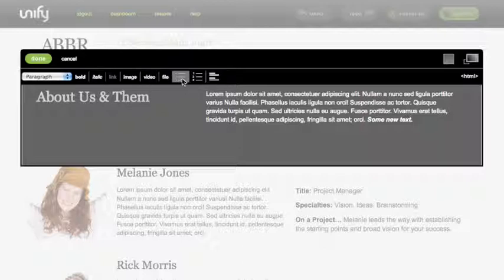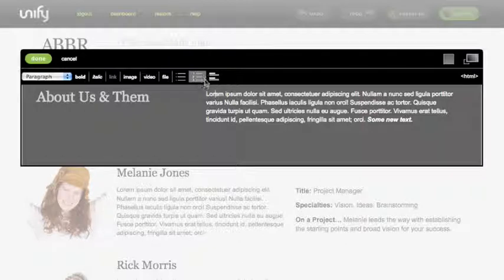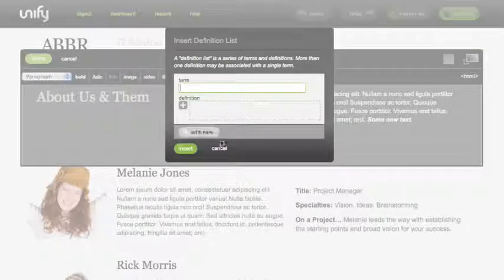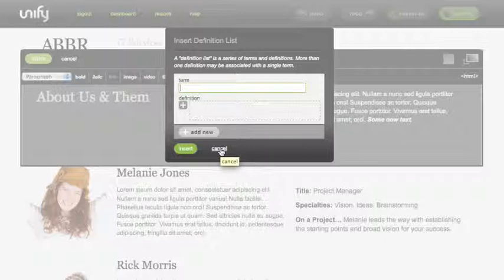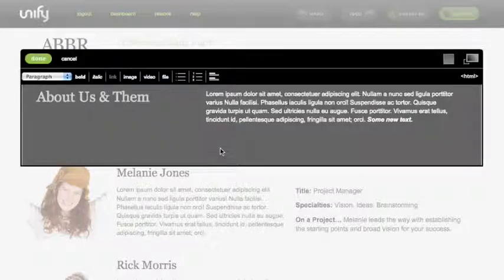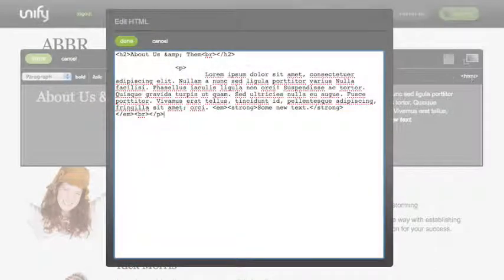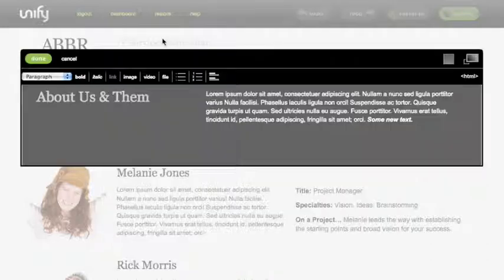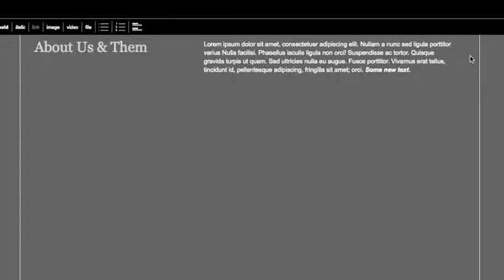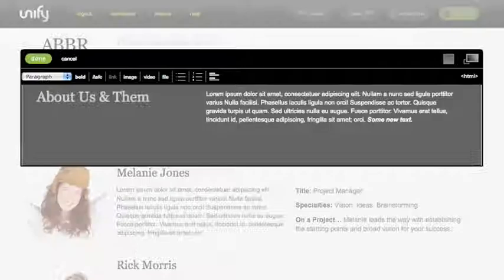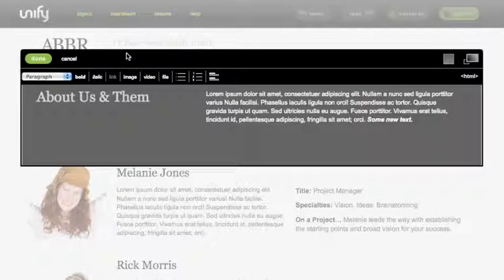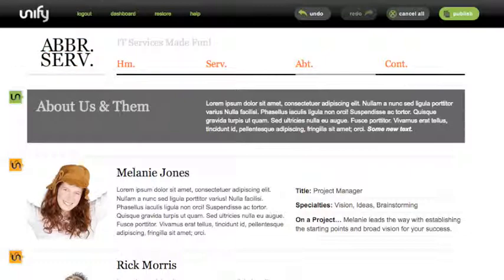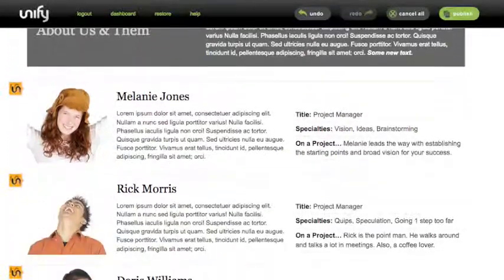The toolbar contains ordered and unordered lists and something new: a definition list tool. With it you can create and edit definition lists which will follow your CSS styling. Also notice there is an HTML tool to allow direct markup editing which you can turn on or off in your dashboard preferences. If you prefer, you can maximize the editing interface to fill the full screen. Click Done to commit the changes to this section.